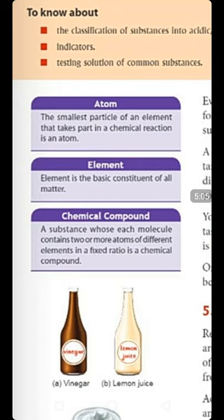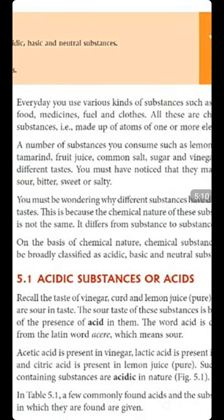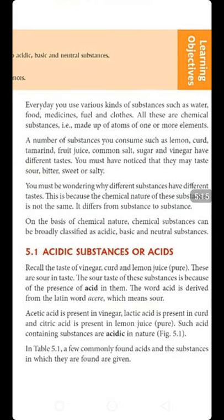Every day you use various kinds of substances like food, medicine, fuel, clothes, etc. All these are chemical substances made up of atoms. A number of substances you consume, such as lemon, curd, tamarind, fruit juice, common salt, sugar, and vinegar, all have different tastes. You might have noticed that lemon juice has a different taste from a salt solution or a sugar syrup. So all these things have different tastes, and you may classify these tastes as sour, bitter, tasteless, or salty.